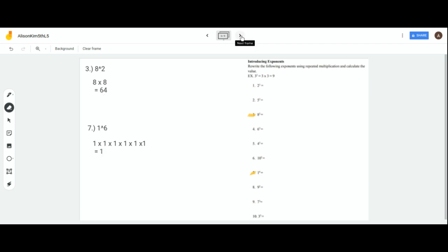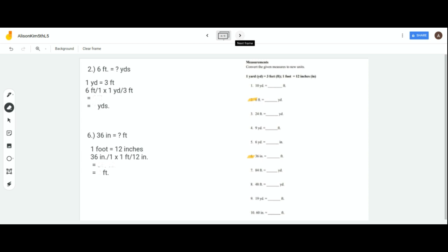Now let's move on to measurements. For this page, you only deal with yards, feet, and inches, which is why they give you a key for only those units. Keep this in mind when answering the questions. They give us: 1 yard equals 3 feet, and 1 foot equals 12 inches.